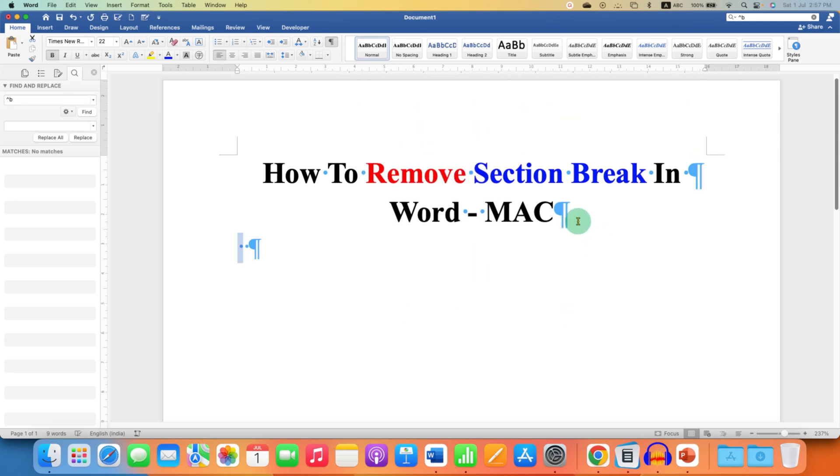And now to remove this Pilcrow icon, click on the Pilcrow icon button here to hide the formatting marks.